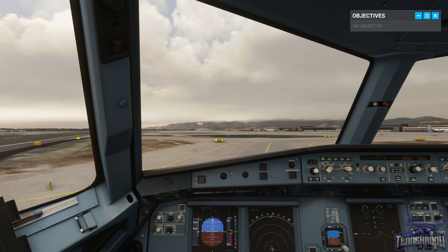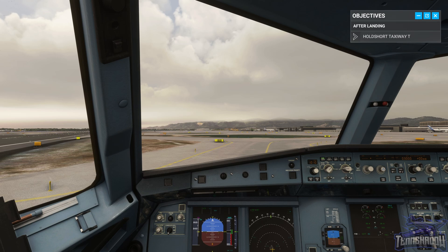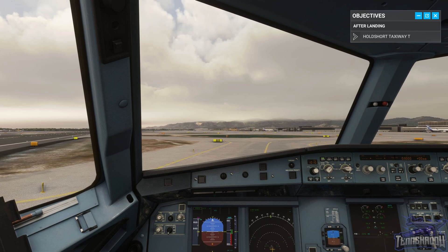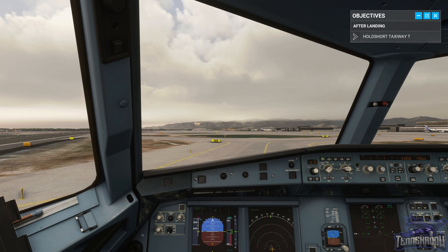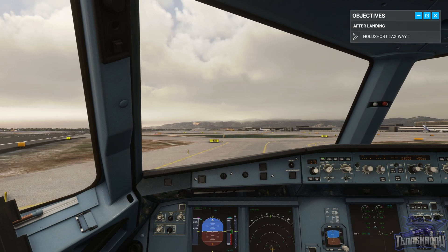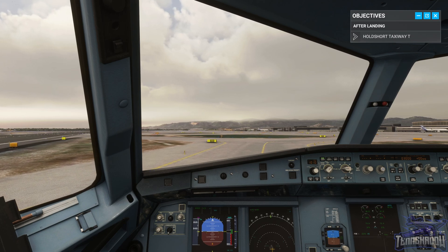Jetliner 488, runway vacated. Jetliner 488, hold short of Tango — holding short Tango, Jetliner 488. Now that we've cleared the runway after landing, taxi forwards but hold short of taxiway Tango. Okay, heading towards Tango.